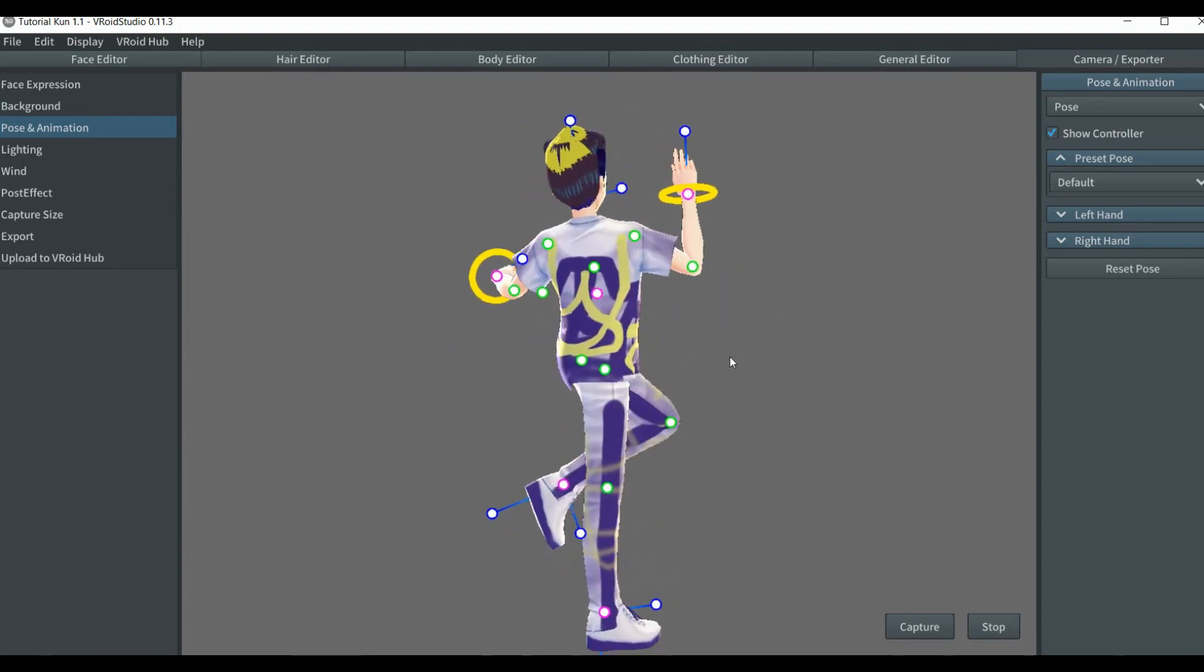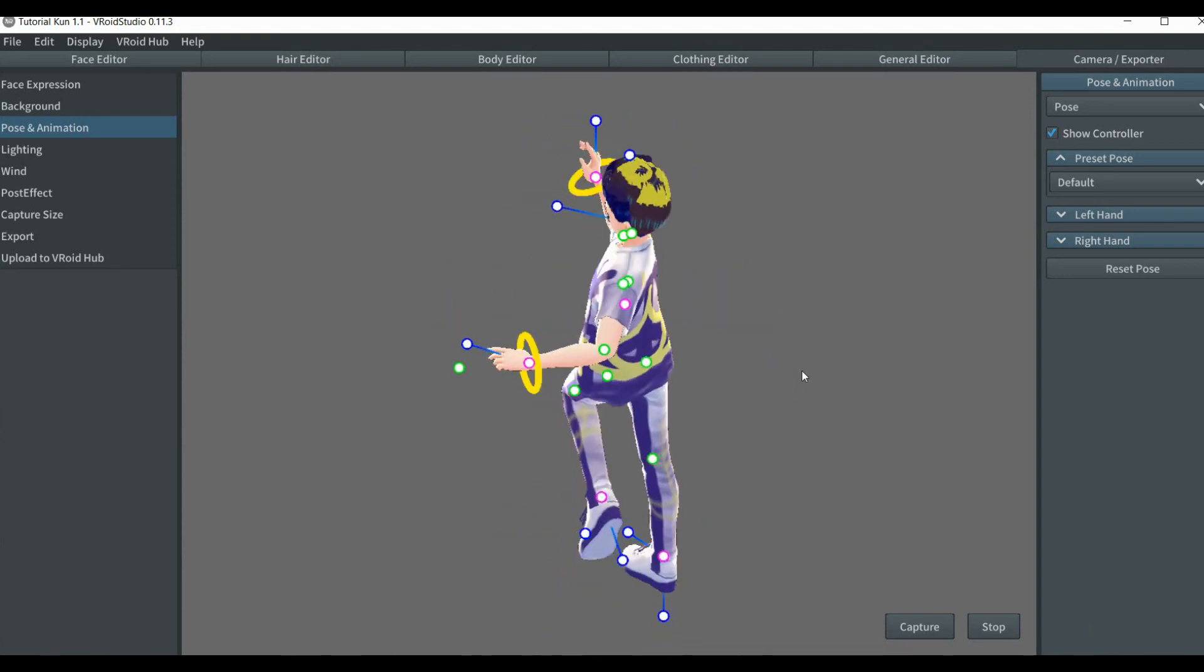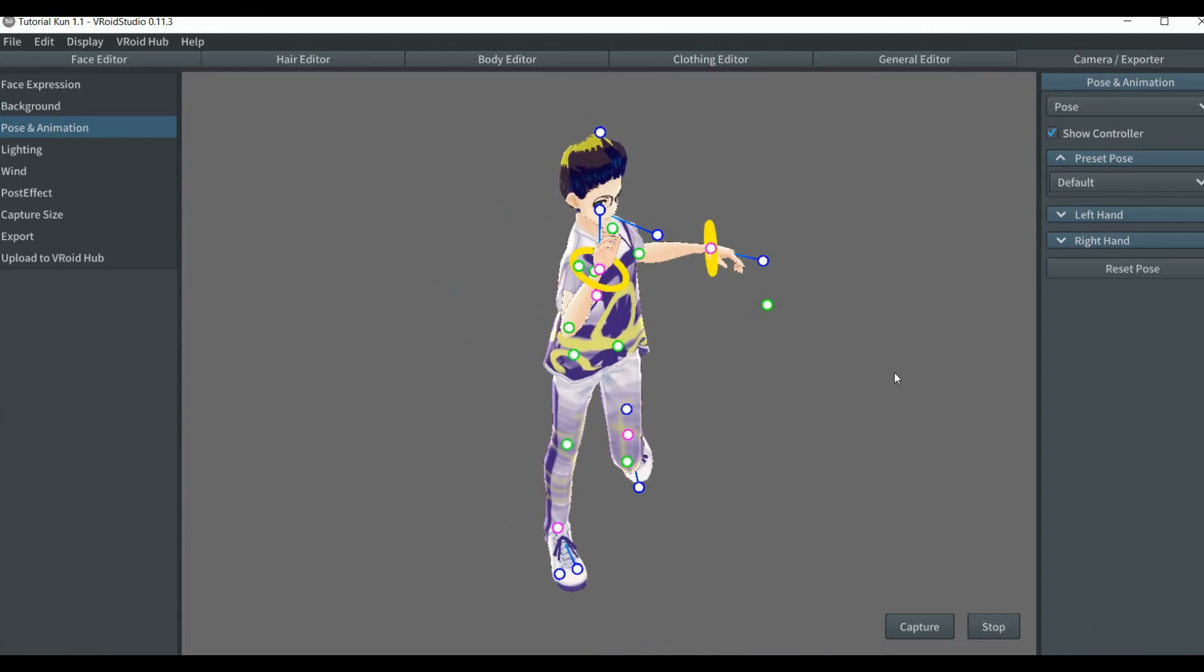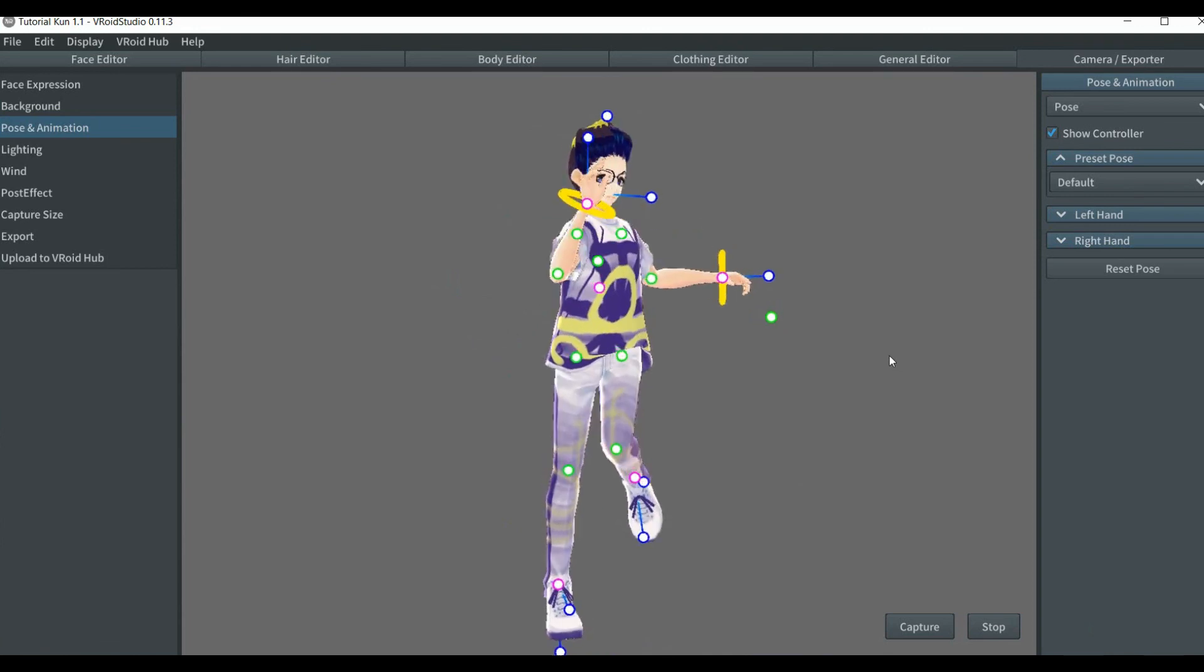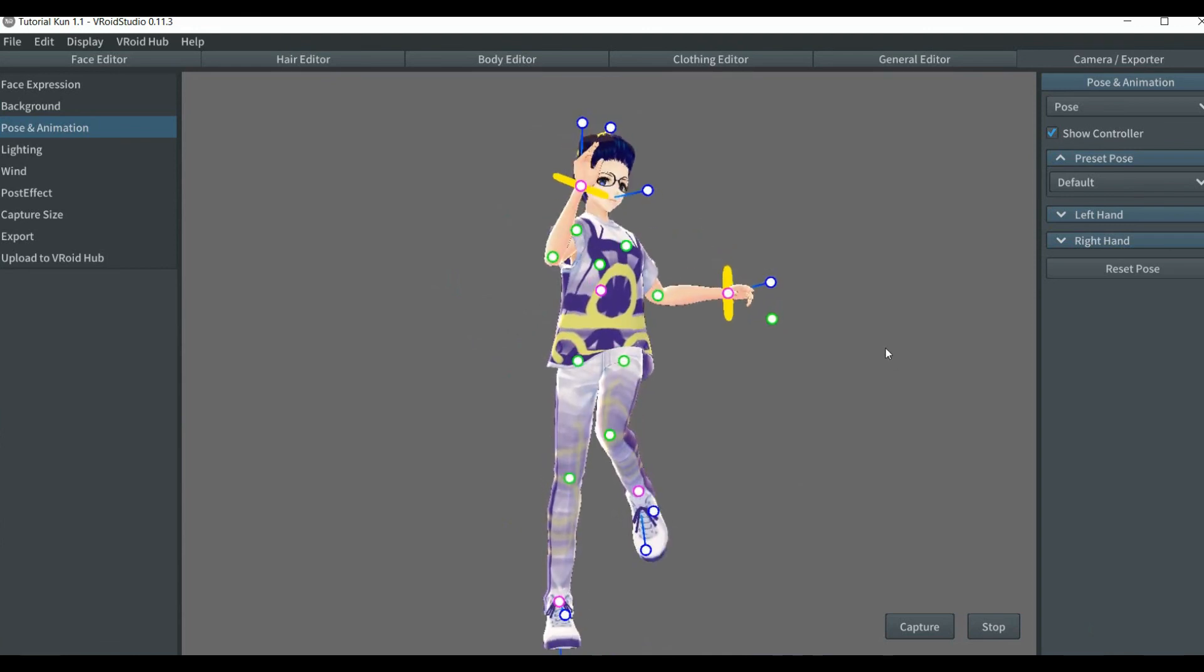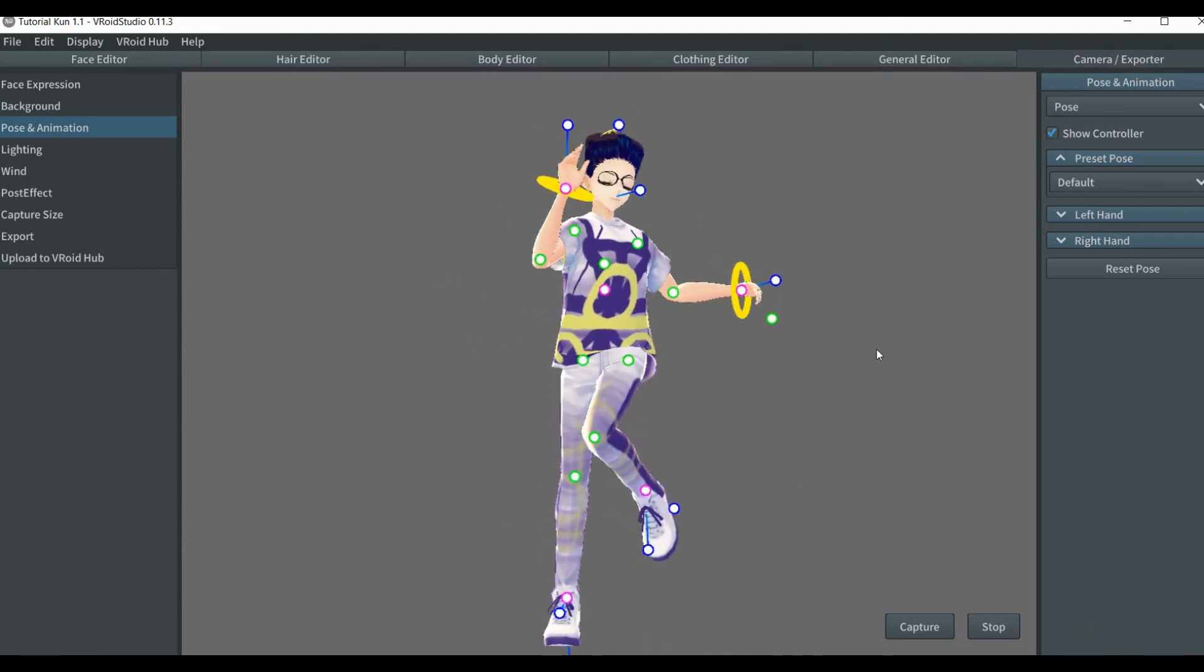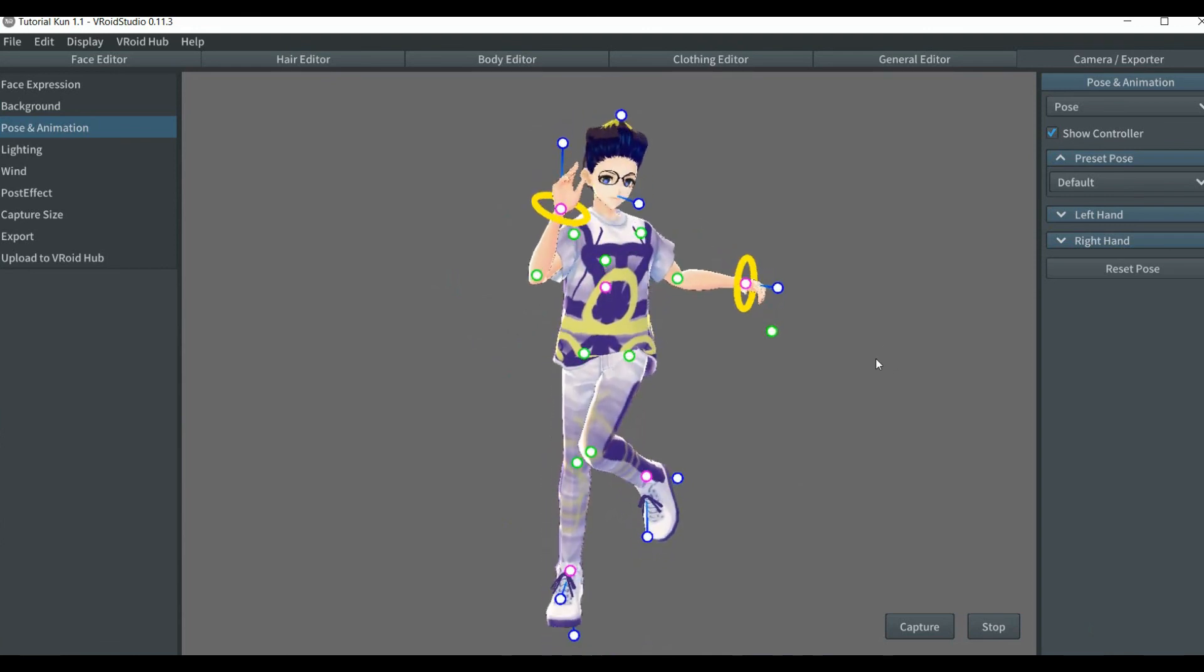This is basically it, this is a simple pose that I made out of the blue, this is actually being made as it goes, just to show you how to make a simple pose over here.